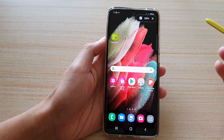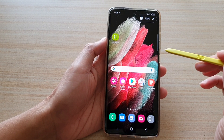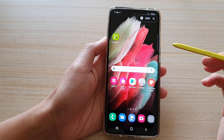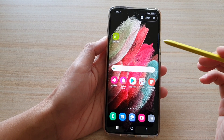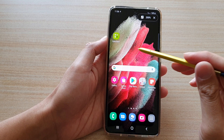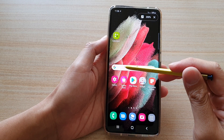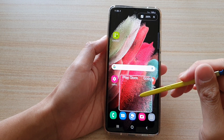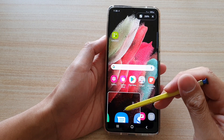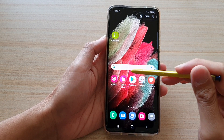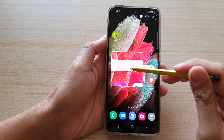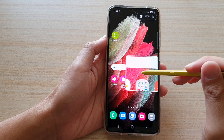Hi, in this video we're going to take a look at how you can magnify over an area of the screen using an S Pen on the Samsung Galaxy S21 series.